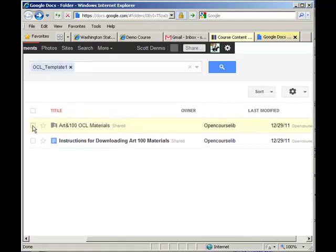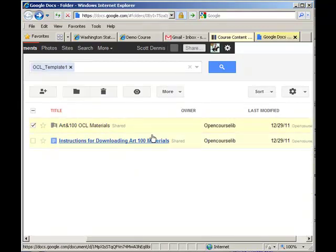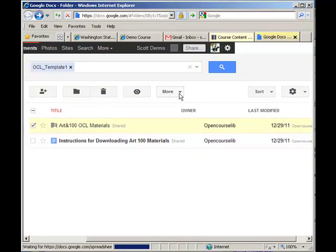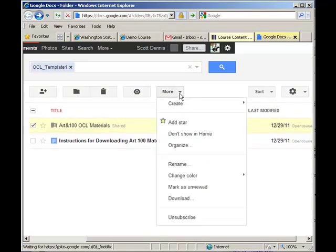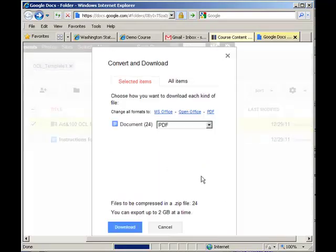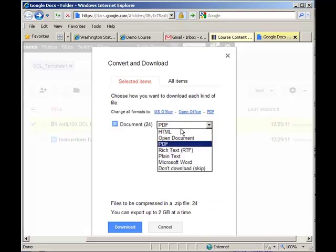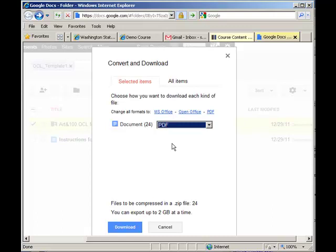So, one of the nice features of Google Docs is that I can select the entire folder there for collection, and I can download it, and it will let me choose what format I want it to be in. So, in this case, I'm going to choose I want everything in this collection to come out as PDFs, and I'll download that.